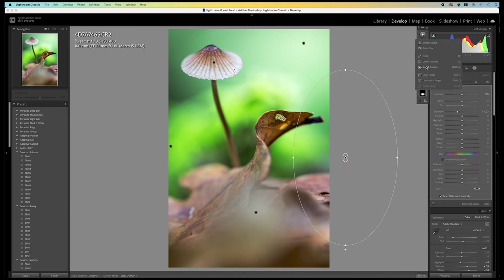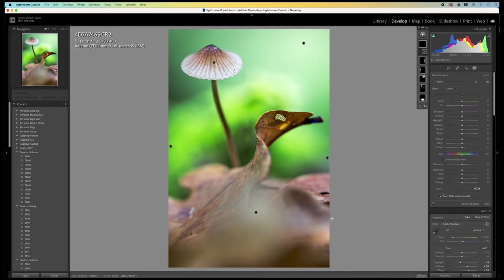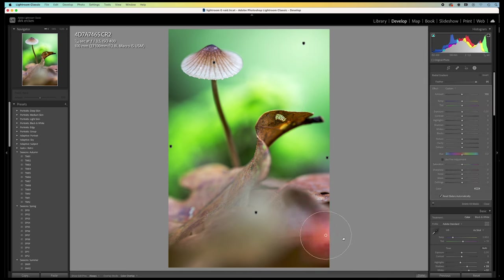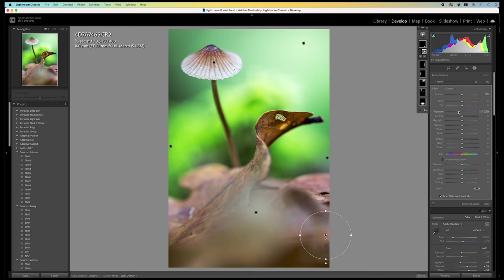Then I add another small radial filter over here. This bright area here draws far too much attention. So I darken it to blend it into the surroundings. That's better.